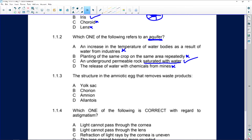The structure of an amniotic egg that removes waste: it's not the yolk sac because that contains food and nutrients for the embryo. The chorion allows for gas exchange. The amnion protects the embryo and contains amniotic fluid. It is the allantois — that's the structure that removes waste.